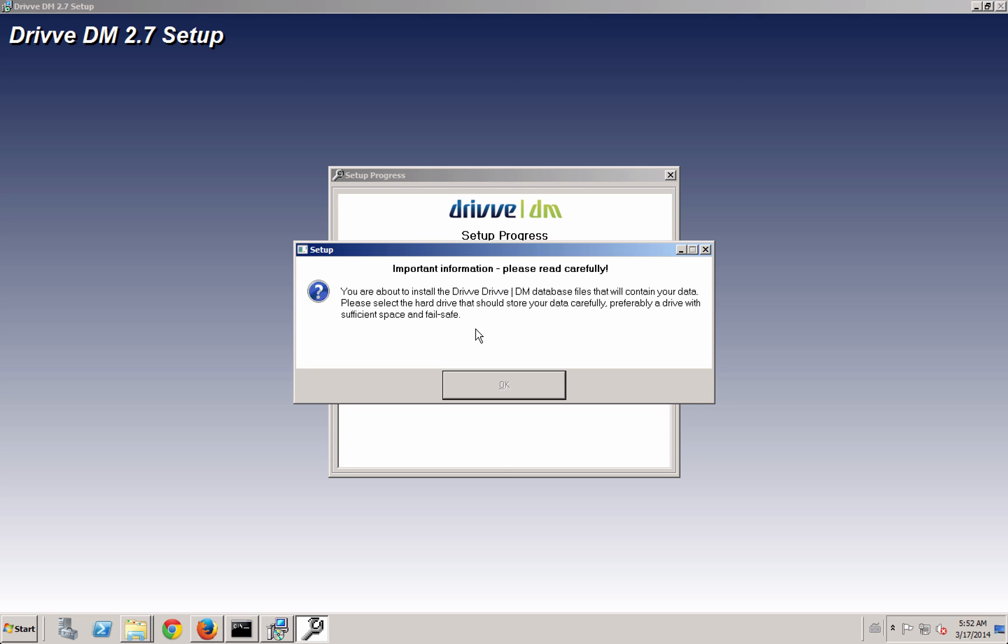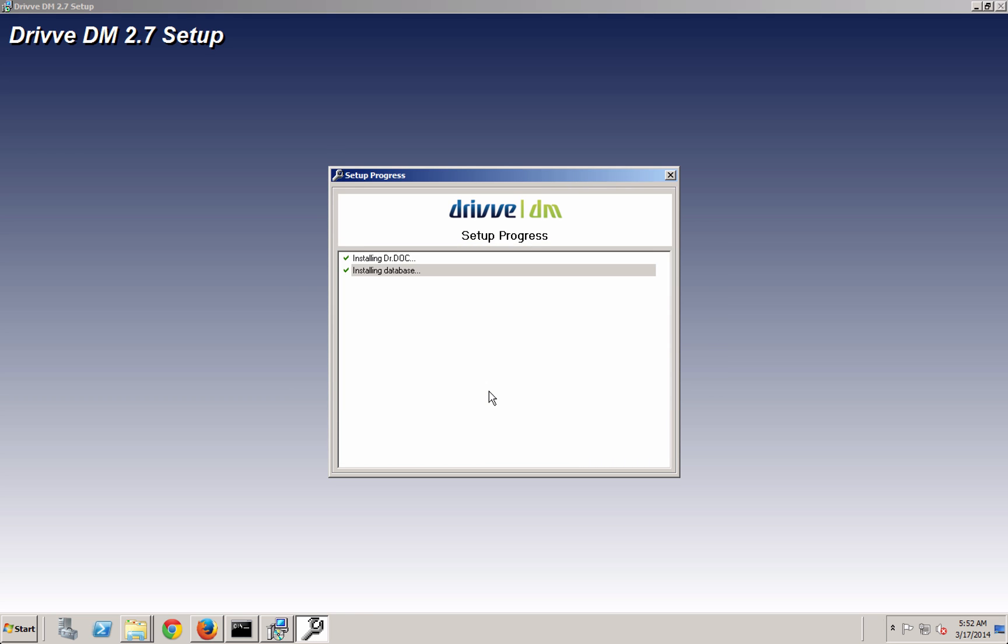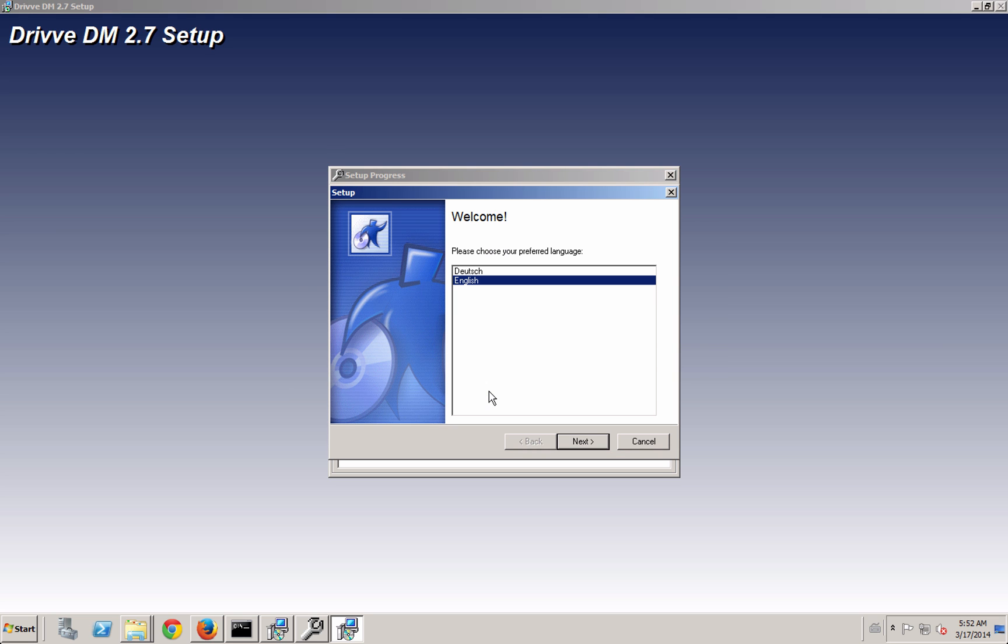Here's an important piece and you see it waits before it lets you say okay because we want you to read it. What it's doing here is asking you where you want to install the data itself. So you're about to install Drive DM database files that contain your data. Select the drive, preferably a drive with a fail-safe. There's a lot of different backup methods here.